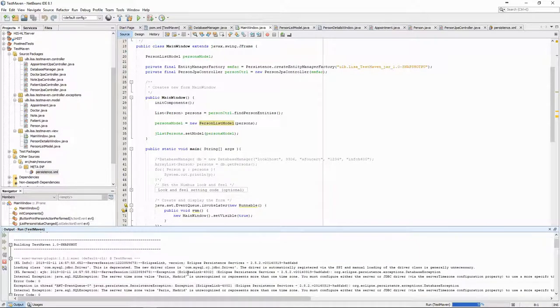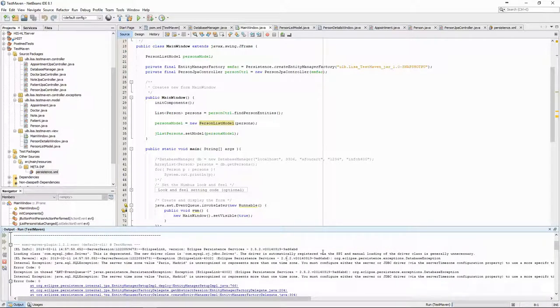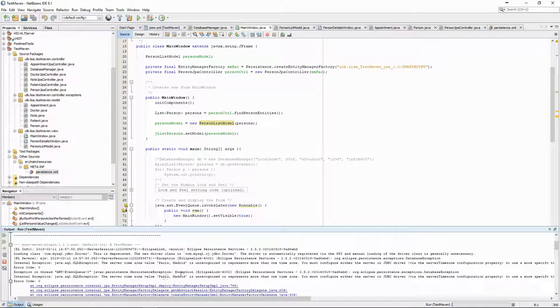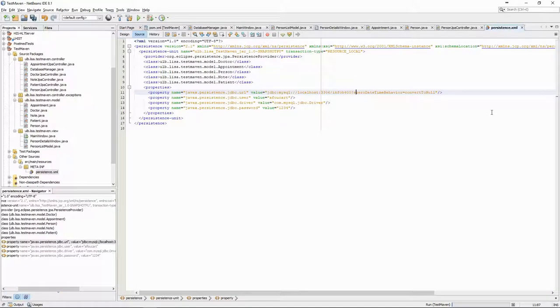The error message tells us that there is a connection problem with the server timezone. This is the same error that we had before, and it's simply because we haven't put the right server timezone parameter in the URL in our persistence unit configuration file.